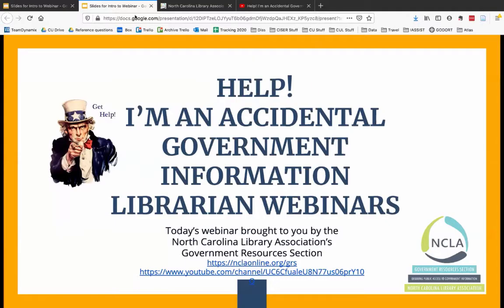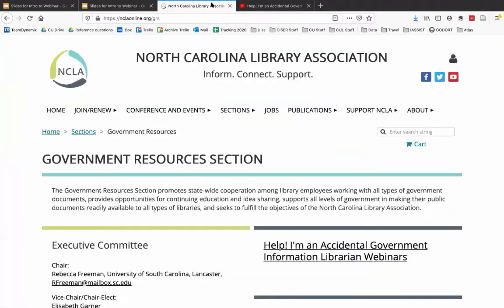Hi everyone, I hope you're doing well today. We'll go ahead and get started. My name is Linda Kellum. I help do the technical support and run the NCLA Government Resources Section's 'Accidental Government Information Librarian' webinar series, or HELP for short. Thanks for coming today. You can see information about the GRS section on our website.